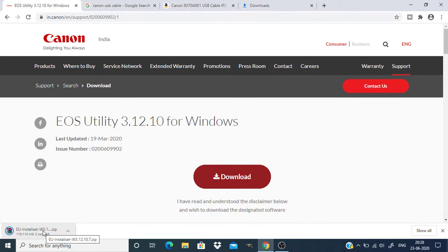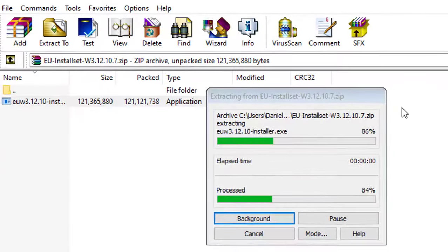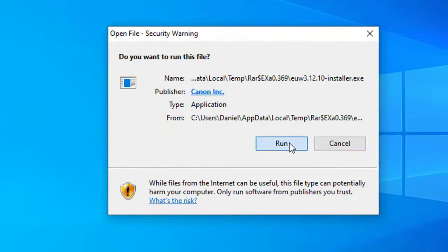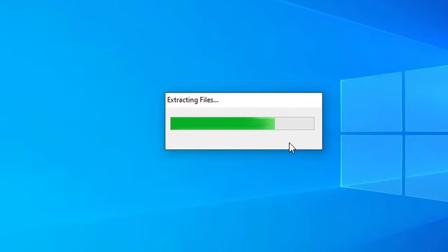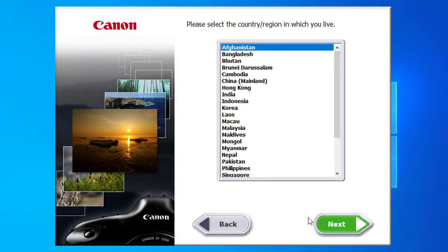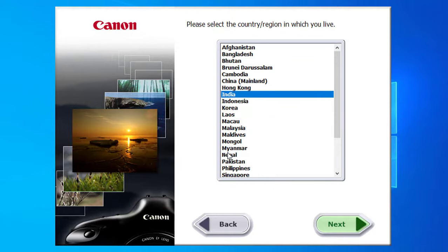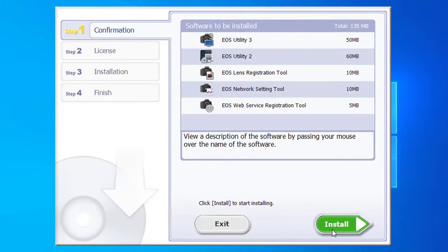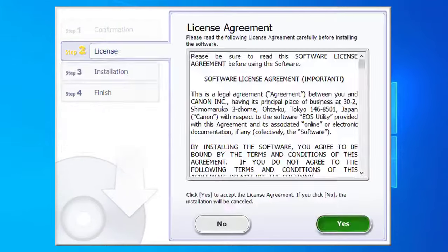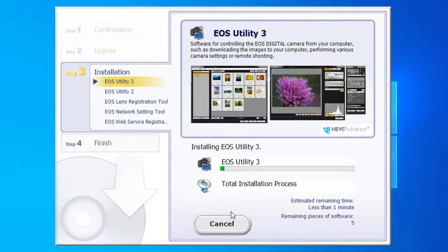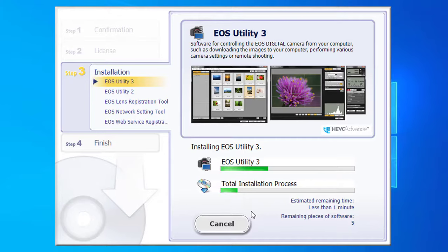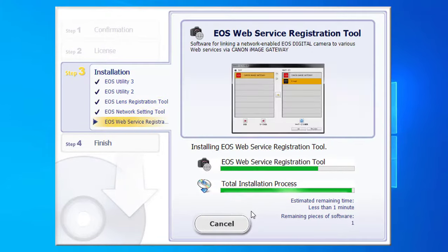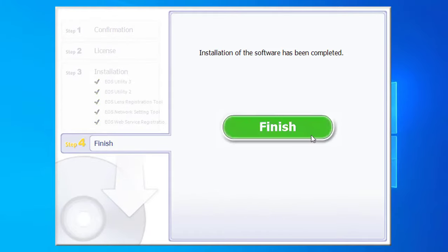After downloading, open it. Click on run and select which area you are living. Open and click on install. Click on yes, and click on next and finish.